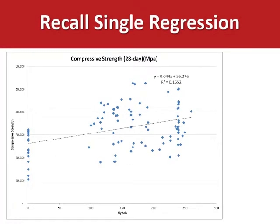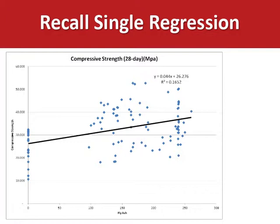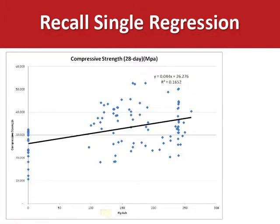Recall that in linear regression what we're doing conceptually is fitting a line to a set of points. That line allows us to estimate the relationship between two variables: a single predictor variable, fly ash, and our response variable, which in this case is the strength of concrete.